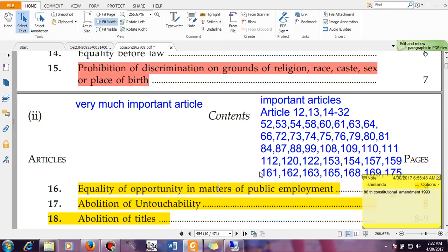Now the main thing is to tell you about the basic important articles. Article 52 talks about the President of India — it tells you that there will be a President of India. Article 53 talks about the Executive Power of the Union. Article 54 talks about the Election of the President.